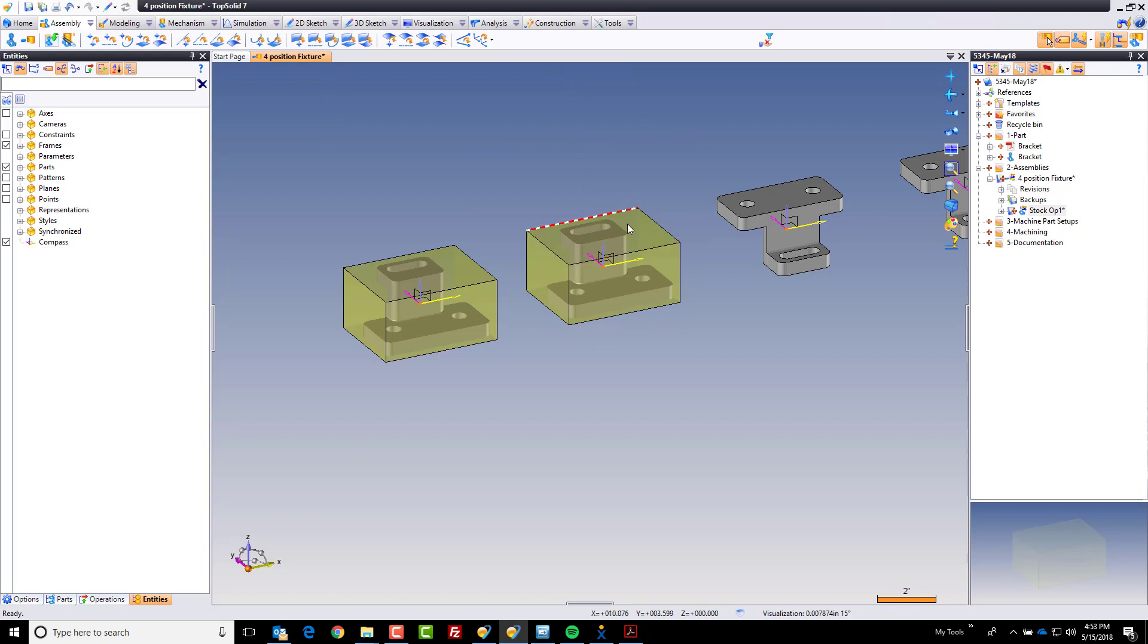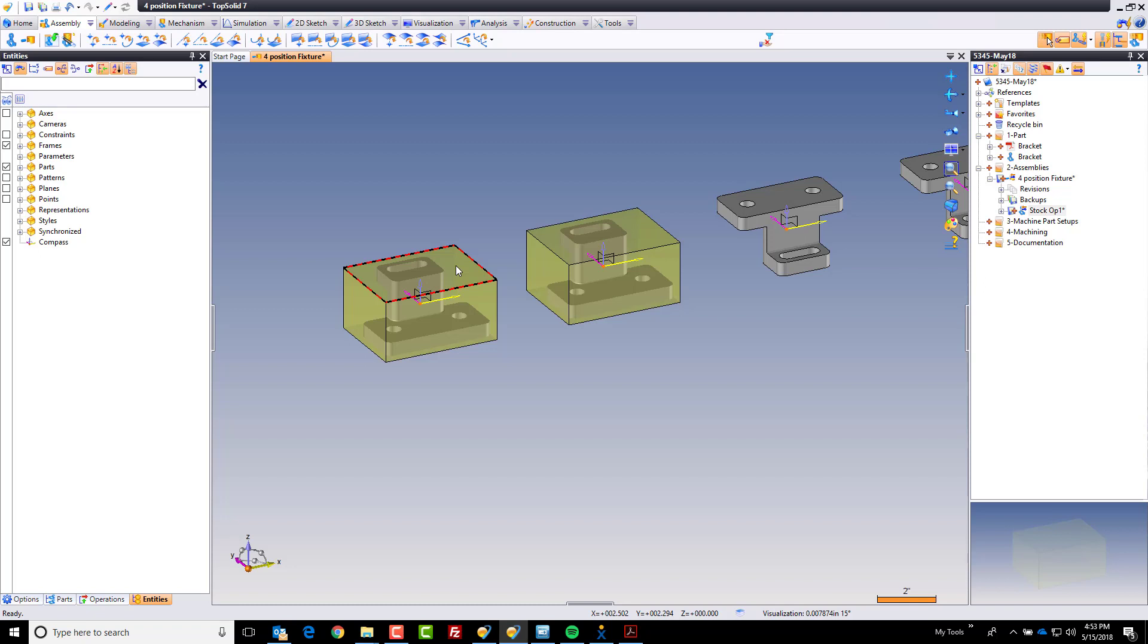However, I want to be able to modify this part independently of this part. And this was just a duplicate of this first part. Or it's the same part, in fact, just re-included. It would be like me dragging it out of the tree here and re-including it.